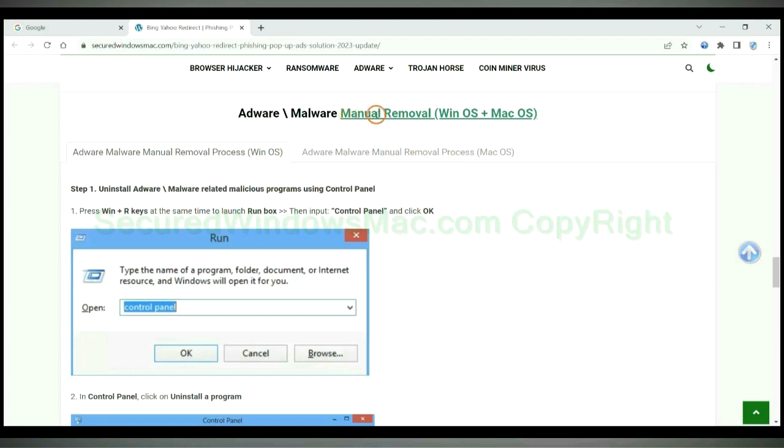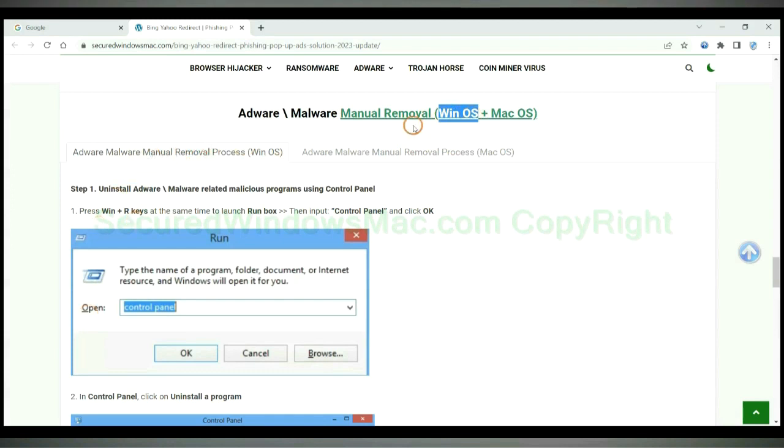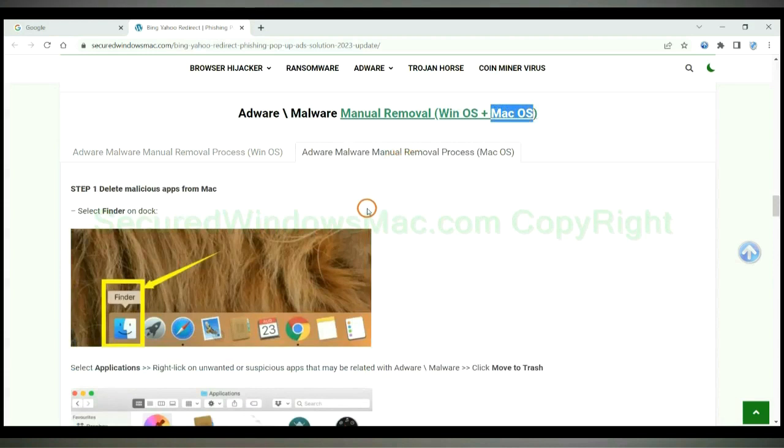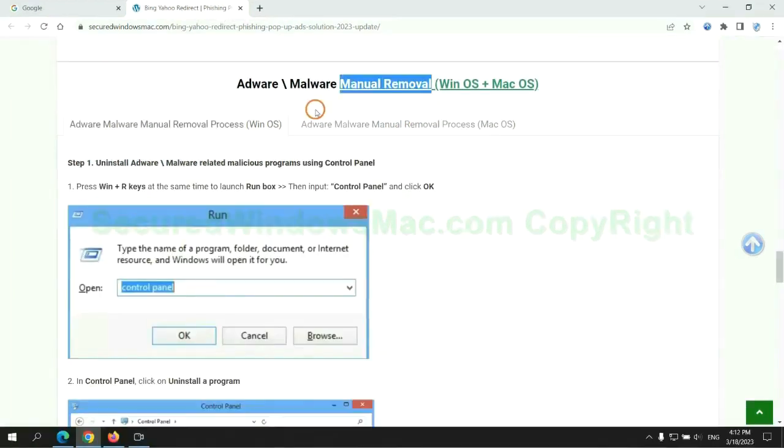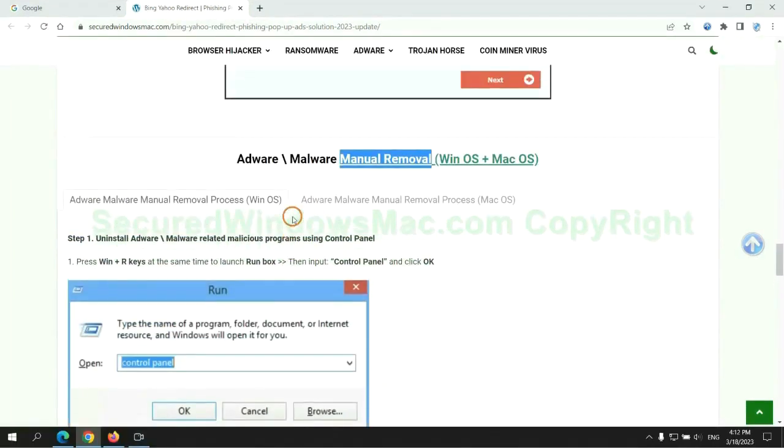If you prefer trying manual removal, follow steps below. Windows user read the first tab. Mac user read the second tab. Now let me show you how to do it.